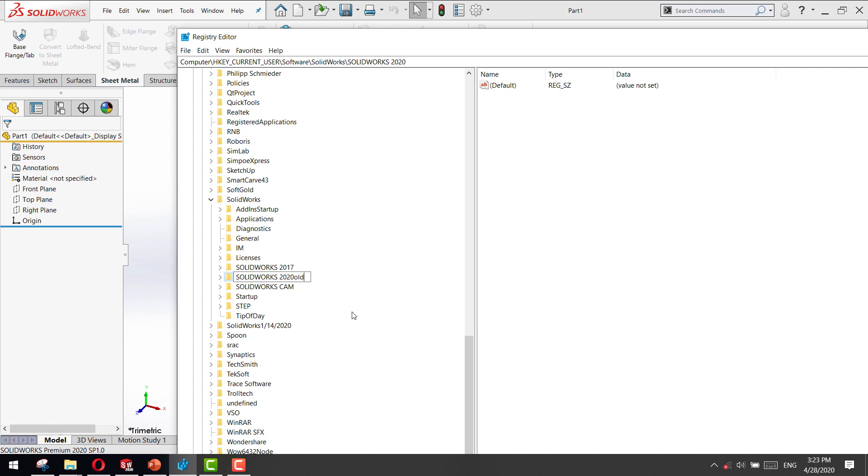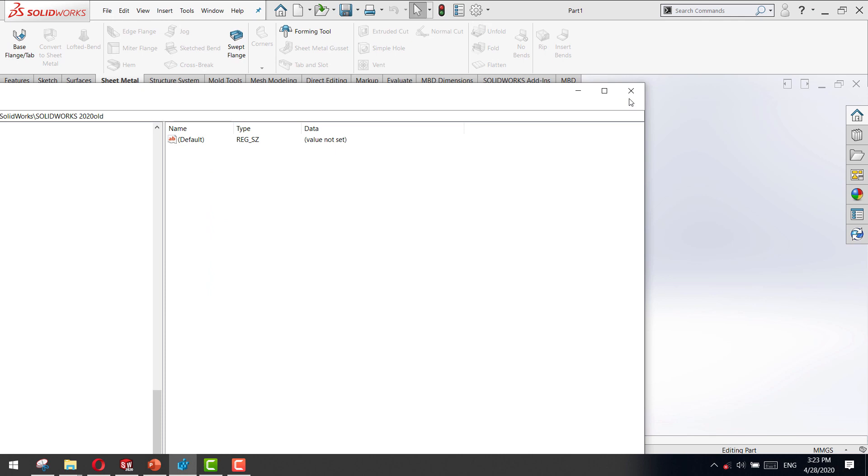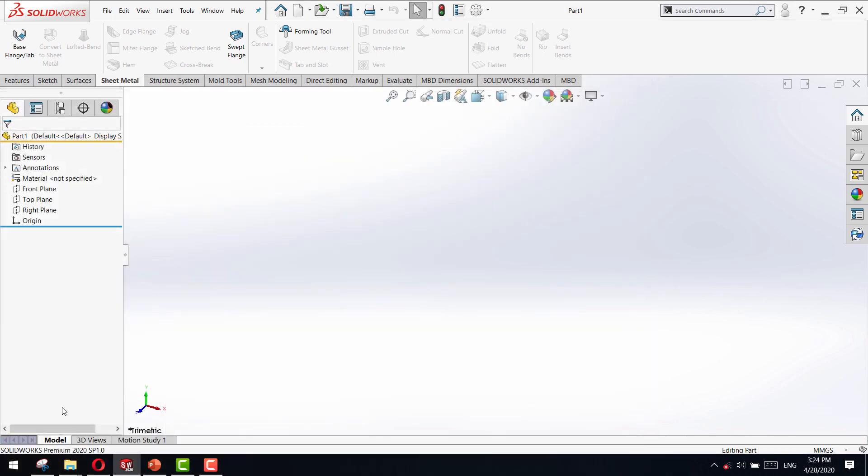And then close the registry and restart your SolidWorks. You will find the command manager appear fine and everything is solved.